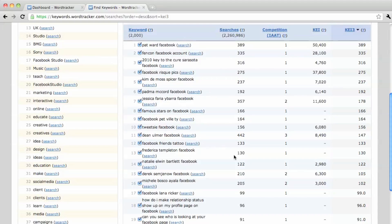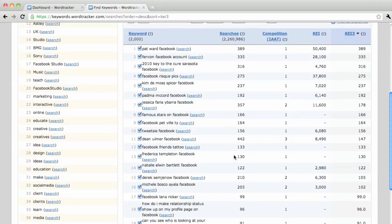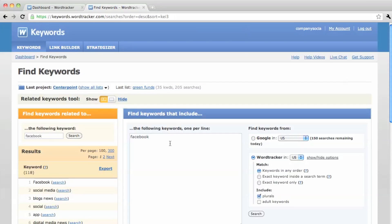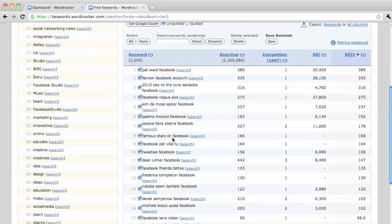So that's it. Very simple. You type in the keyword you're interested in, and then you go for the KEI3 to identify those keywords with a lot of searches, little competition.